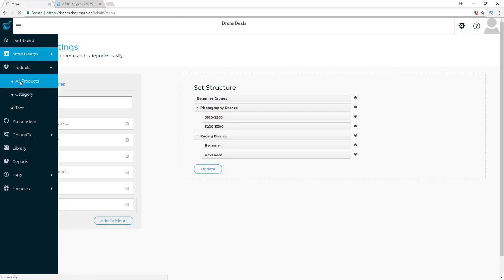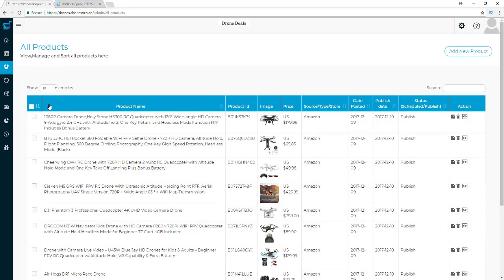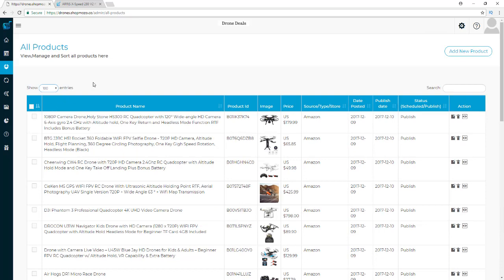Now we have the products tab. If we go to All Products, we can see a listing of every single product we've added to the store. You can show up to a hundred at a time, and you'll be able to see everything in your store. More importantly, you'll be able to edit, delete, or just view any product with just a couple clicks of the mouse.